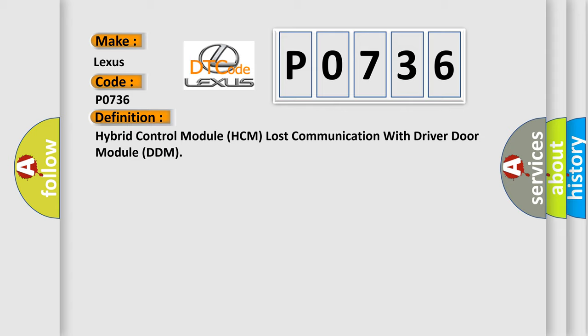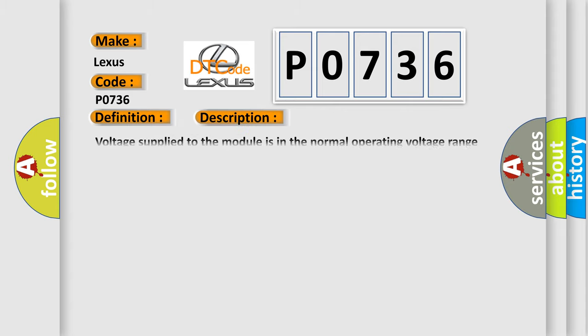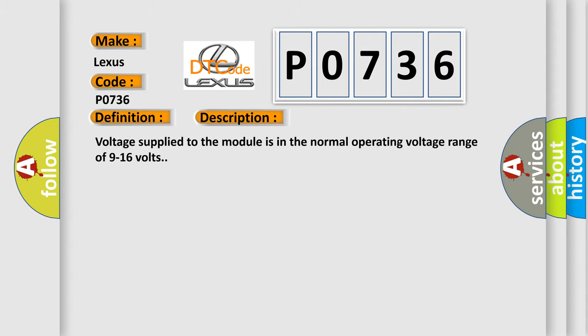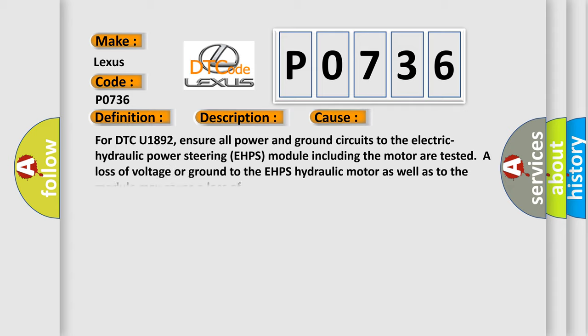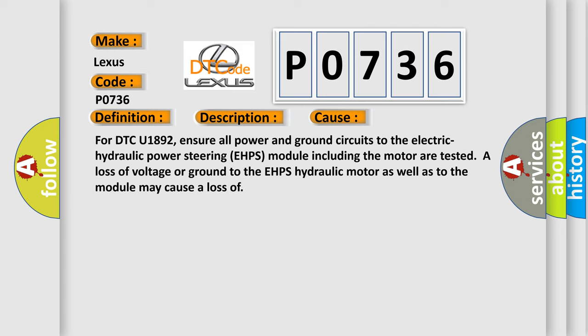And now this is a short description of this DTC code. Voltage supplied to the module is in the normal operating voltage range of 9 to 16 volts. This diagnostic error occurs most often in these cases.